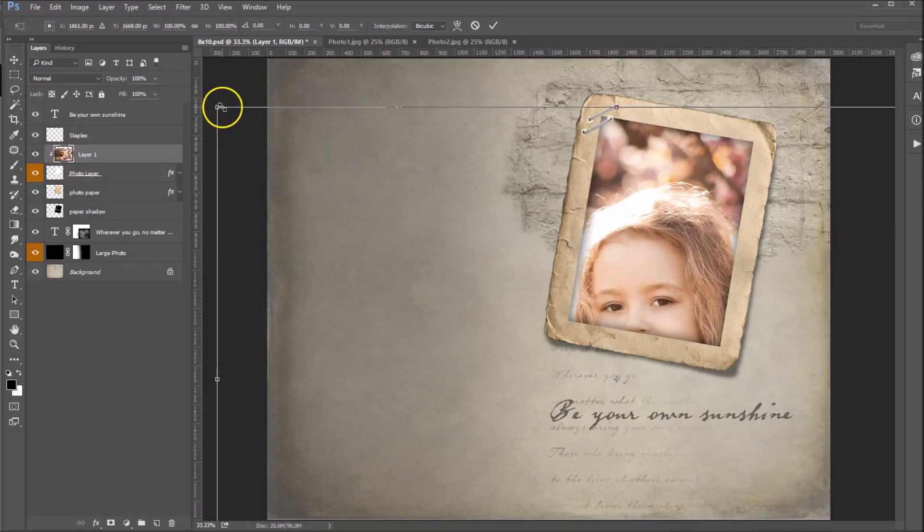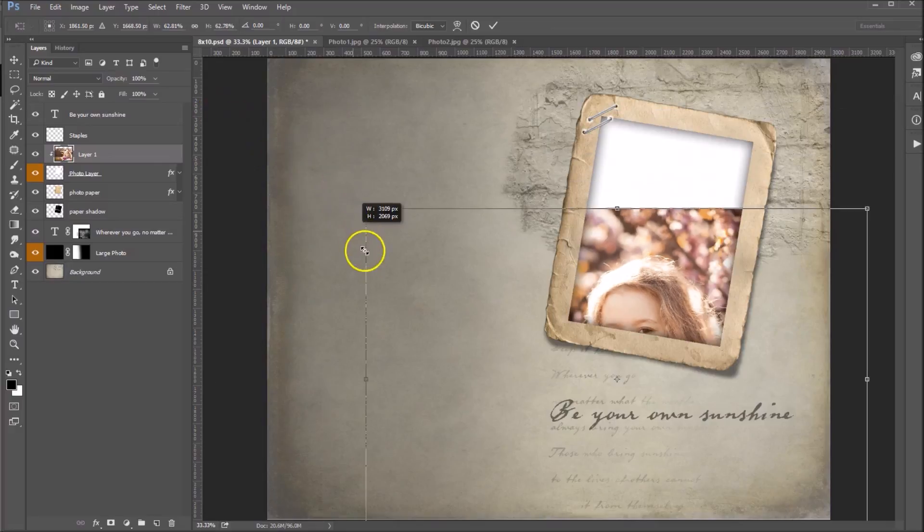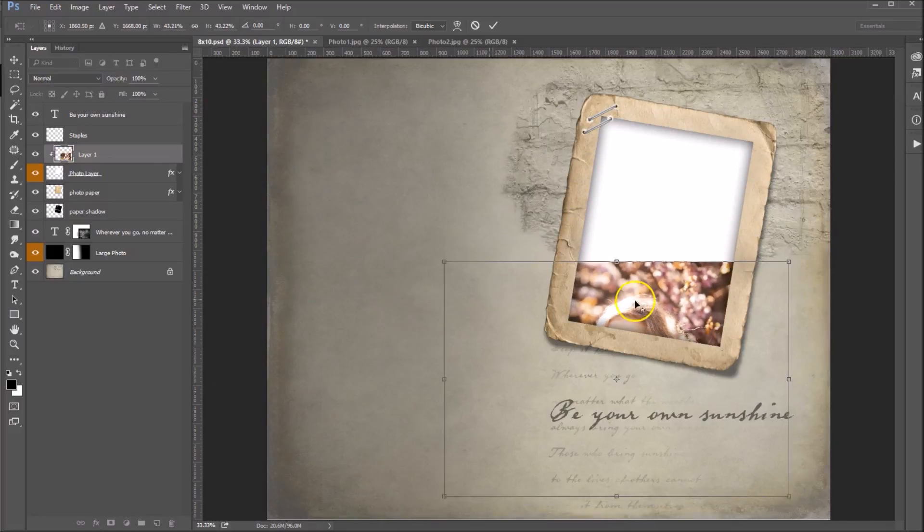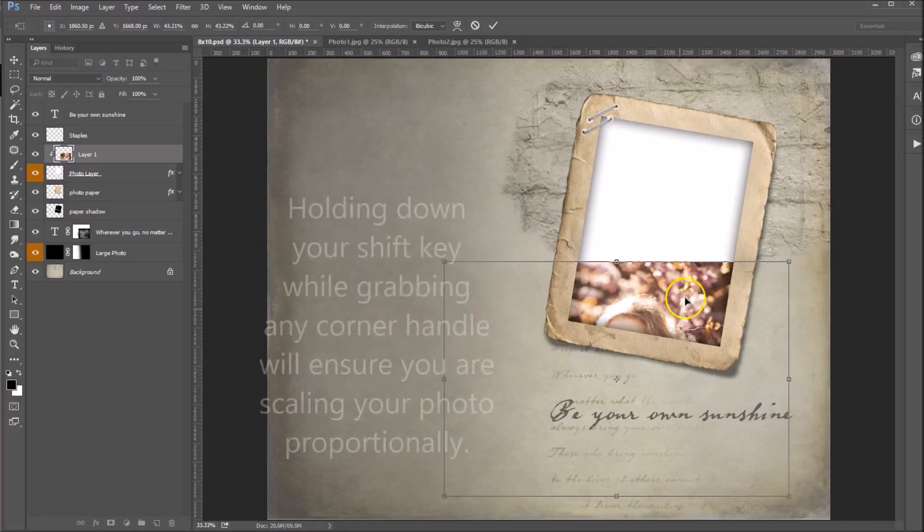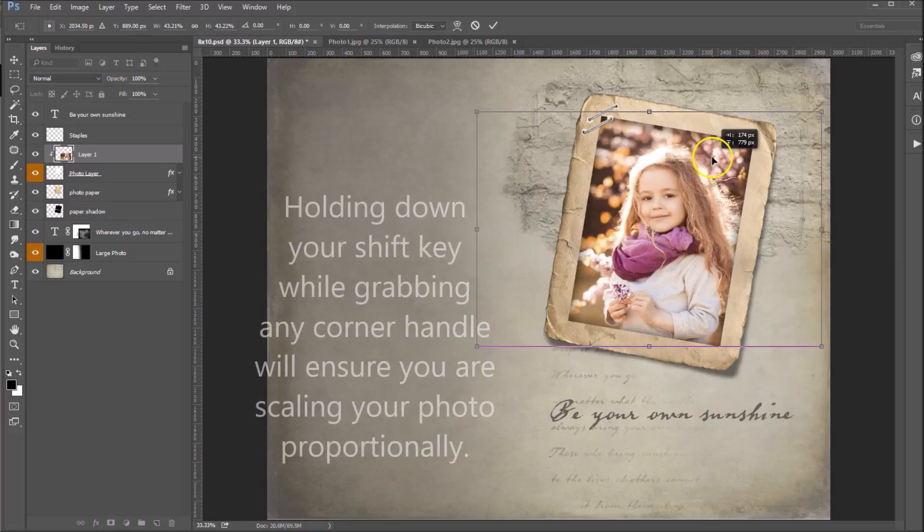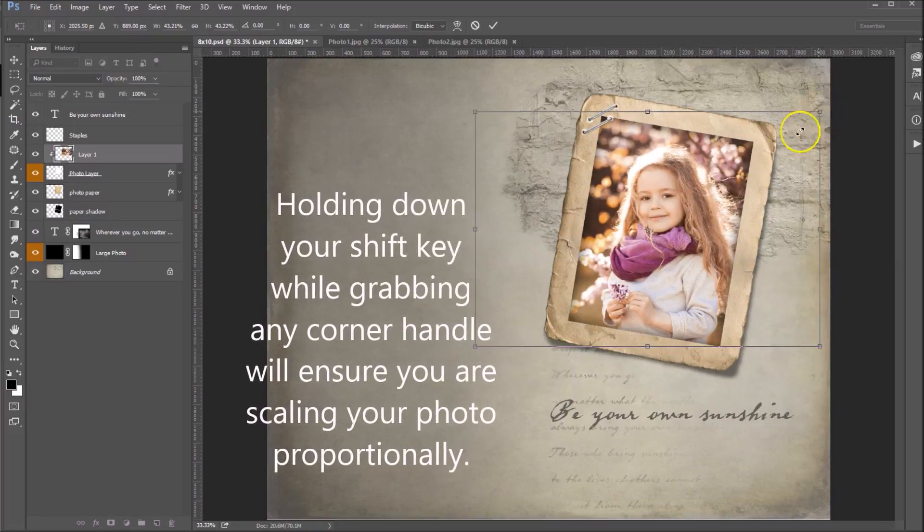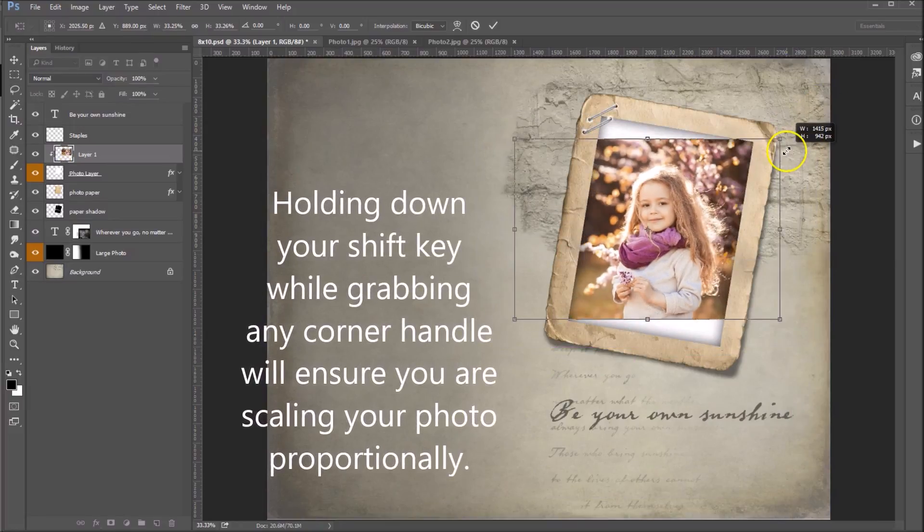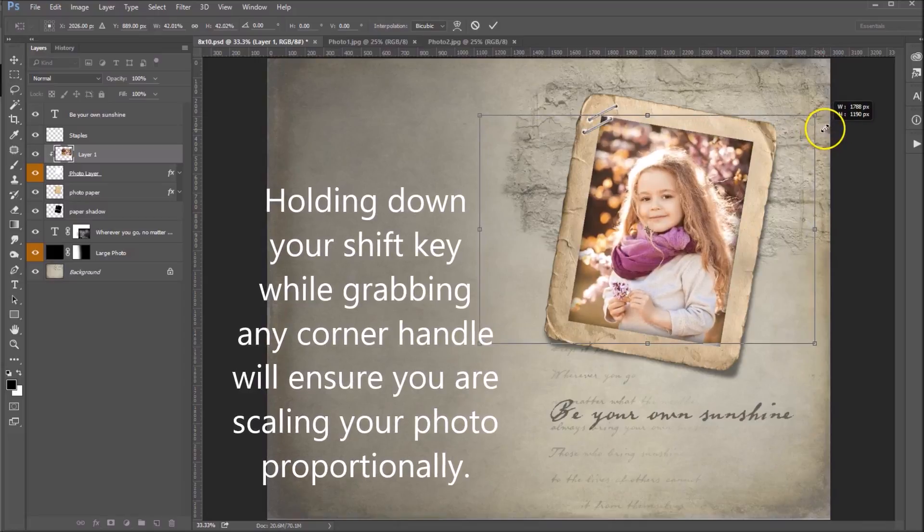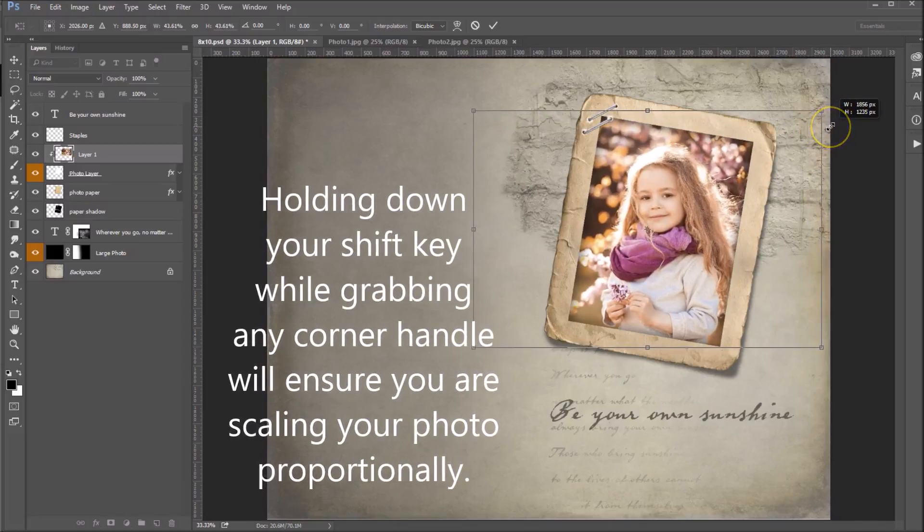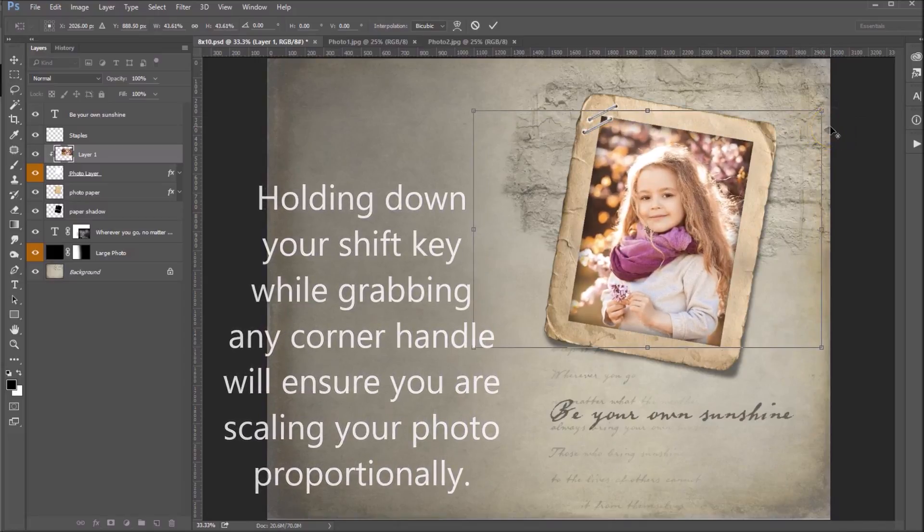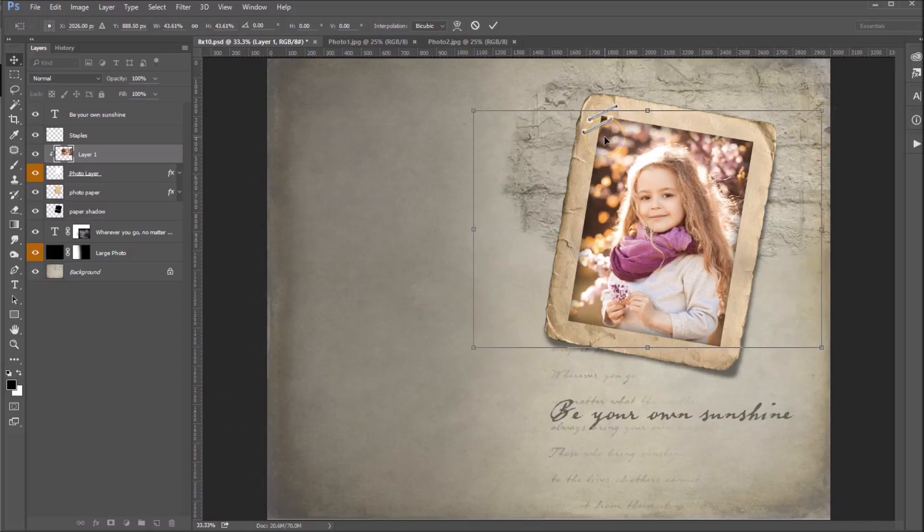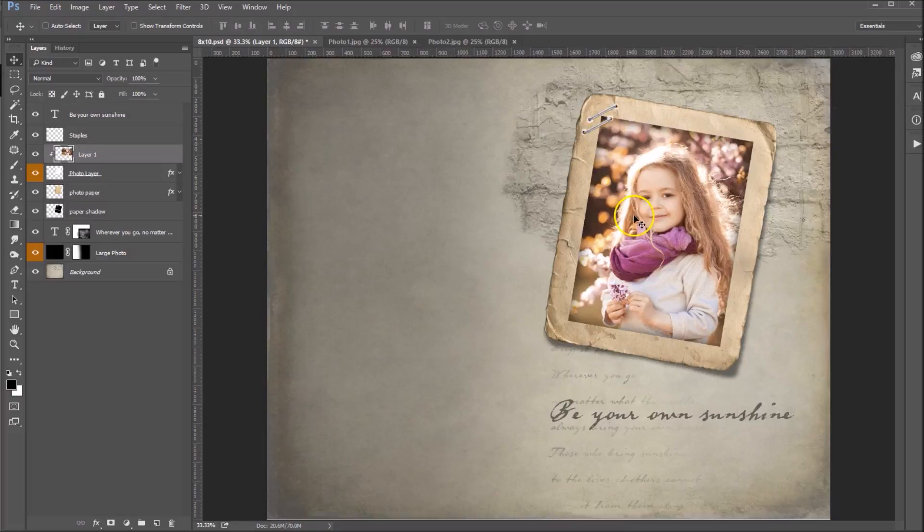So Ctrl T on your keyboard or Cmd T for Mac folks. Hold down your Shift key and drag in these corners and that will scale your photo proportionally. When you like it, just hit Enter on your keyboard and that's all set.